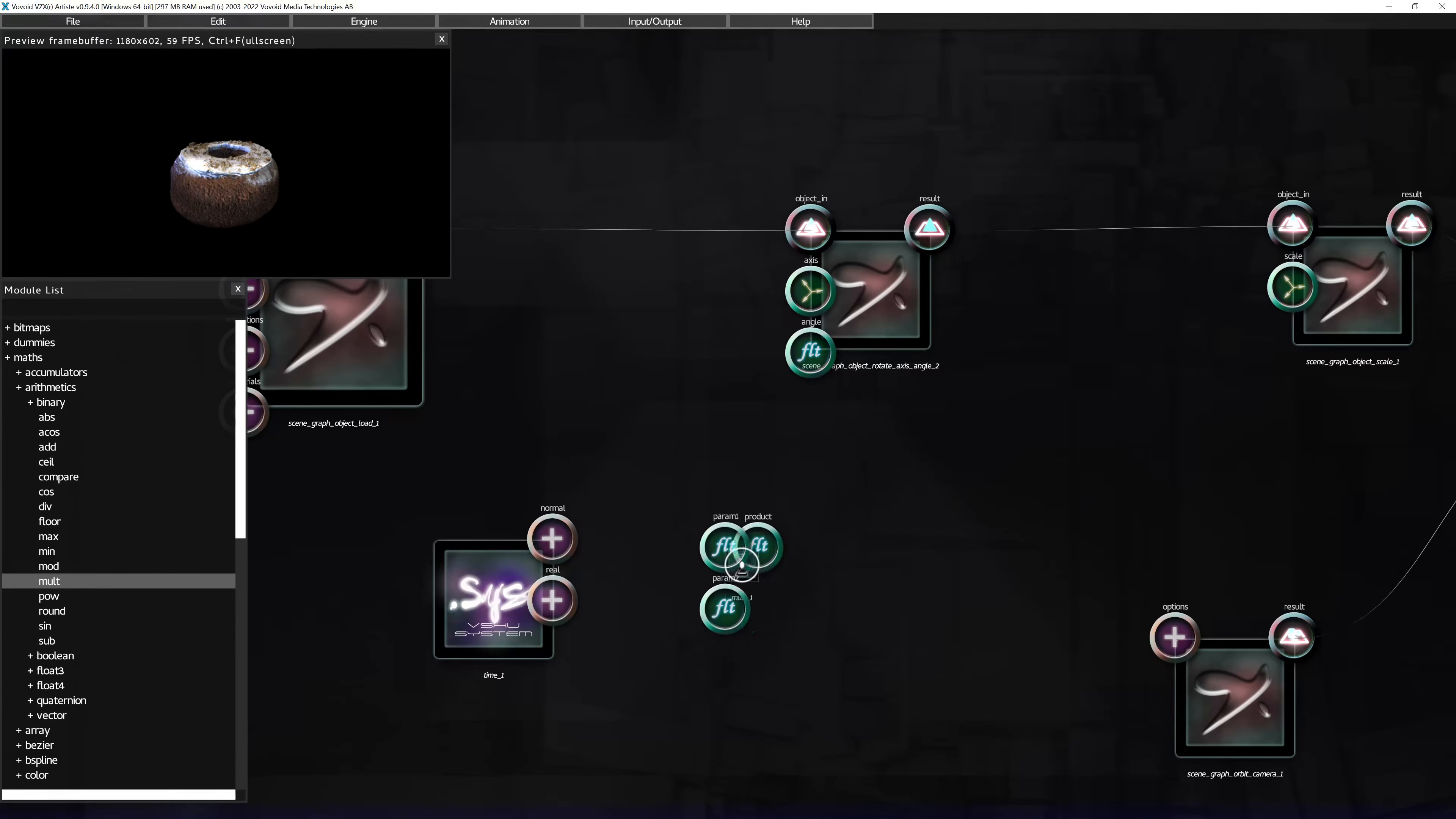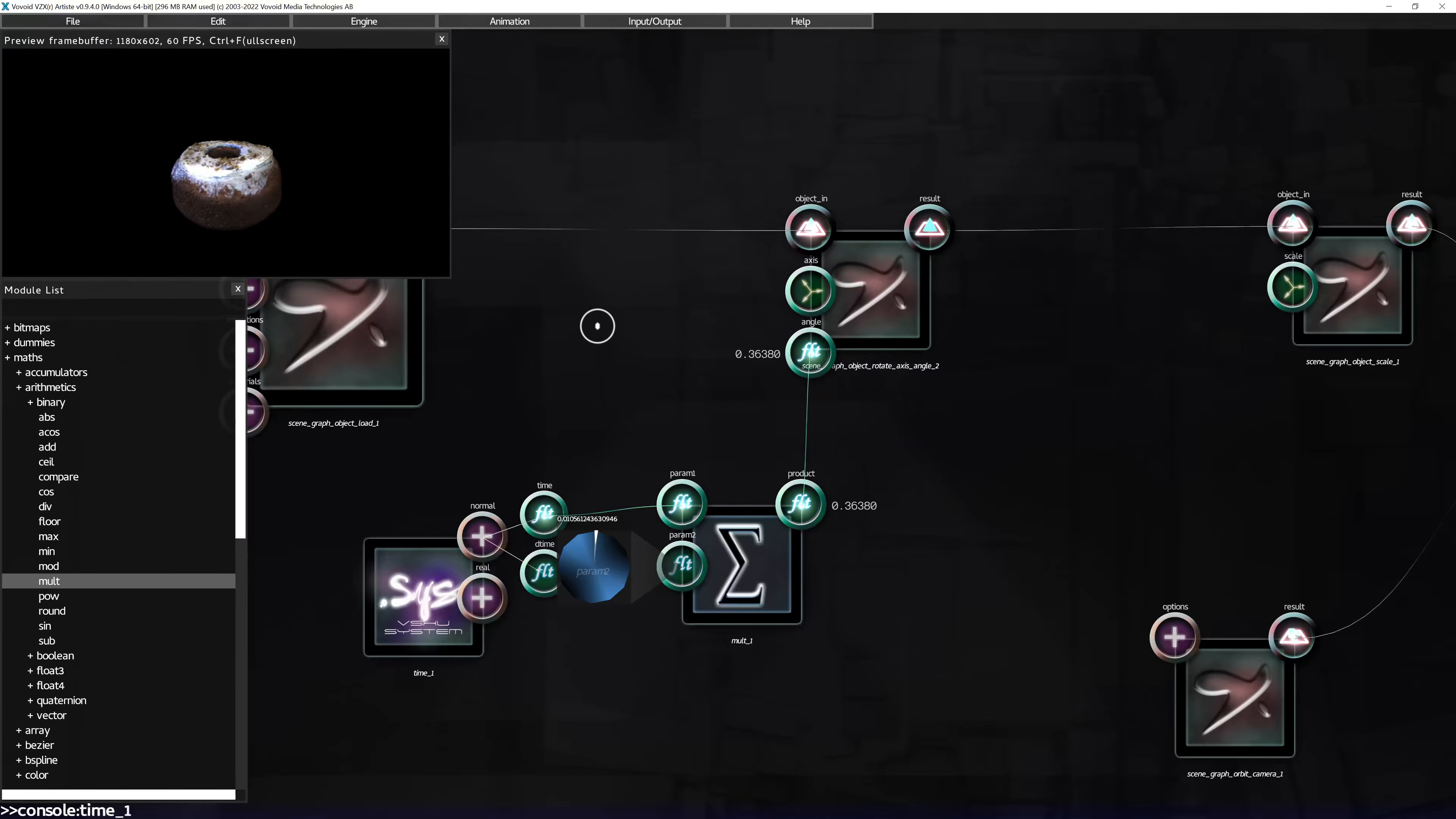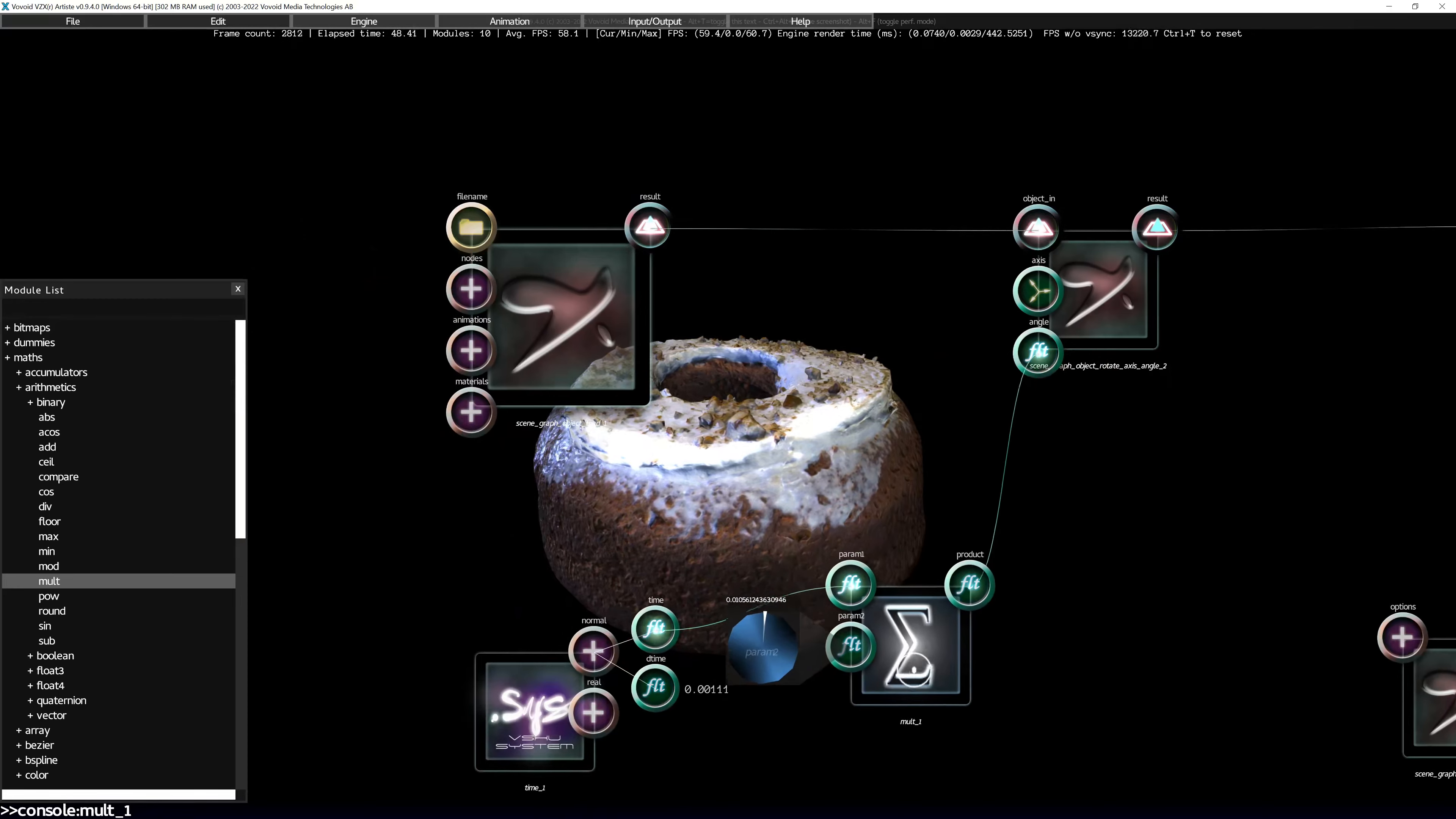So, before getting into the materials, I want to have the cake spinning a little bit so it's easier to see what happens. And now it's spinning slightly.